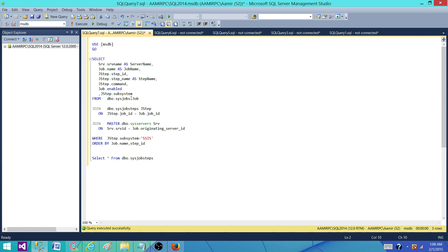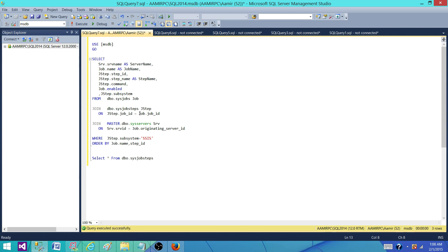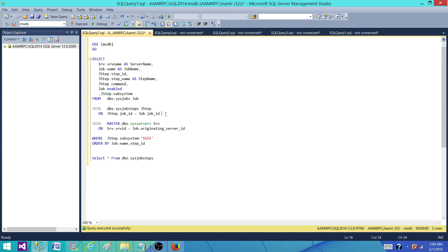We have sysjobs that gives us the name of the jobs which are created on this SQL Server instance, and then we have sysjobsteps that tells us what are the steps for the jobs. So we join them on the job ID. That's how we will get the job name and steps.